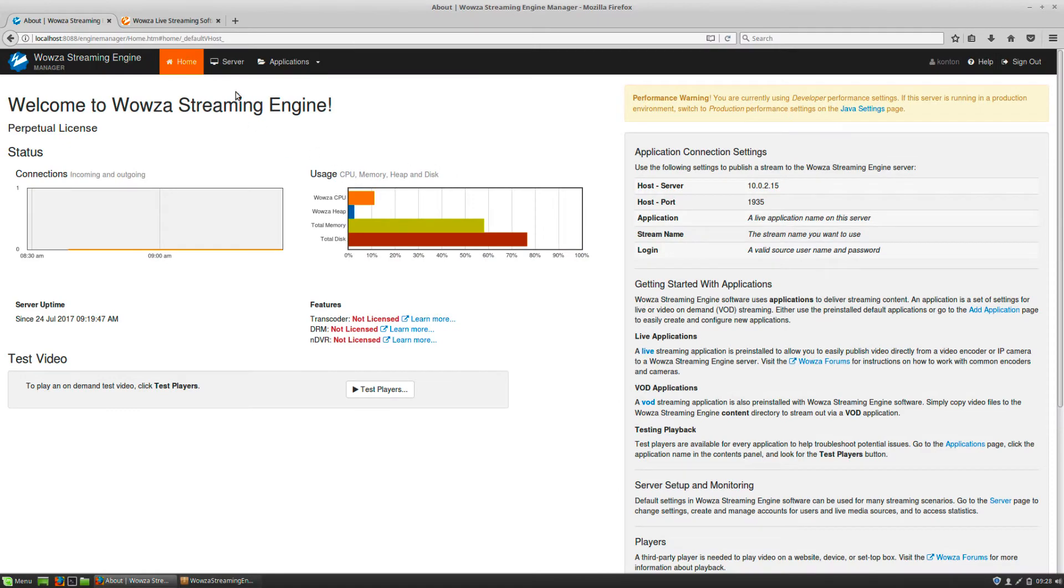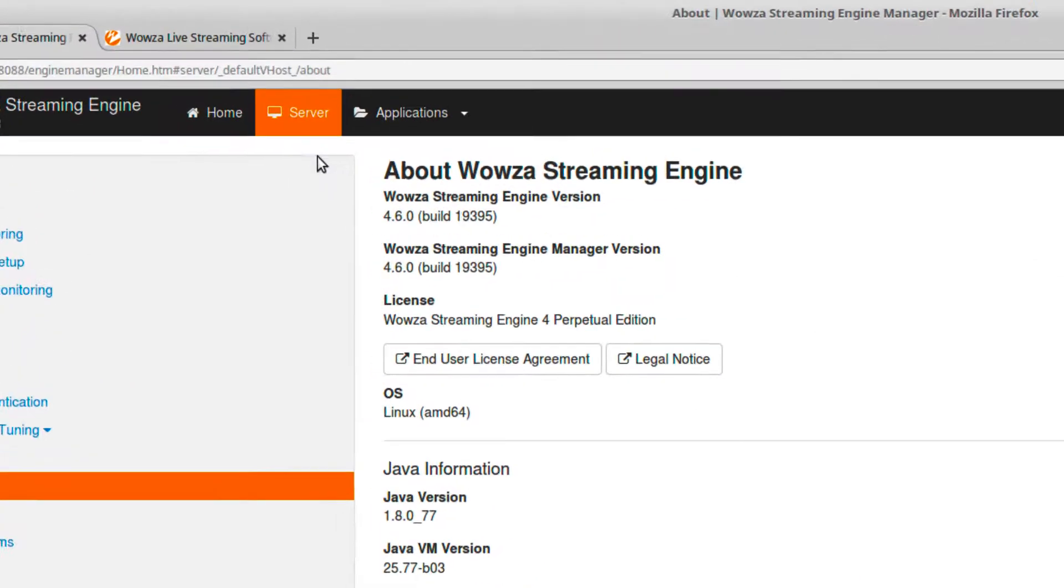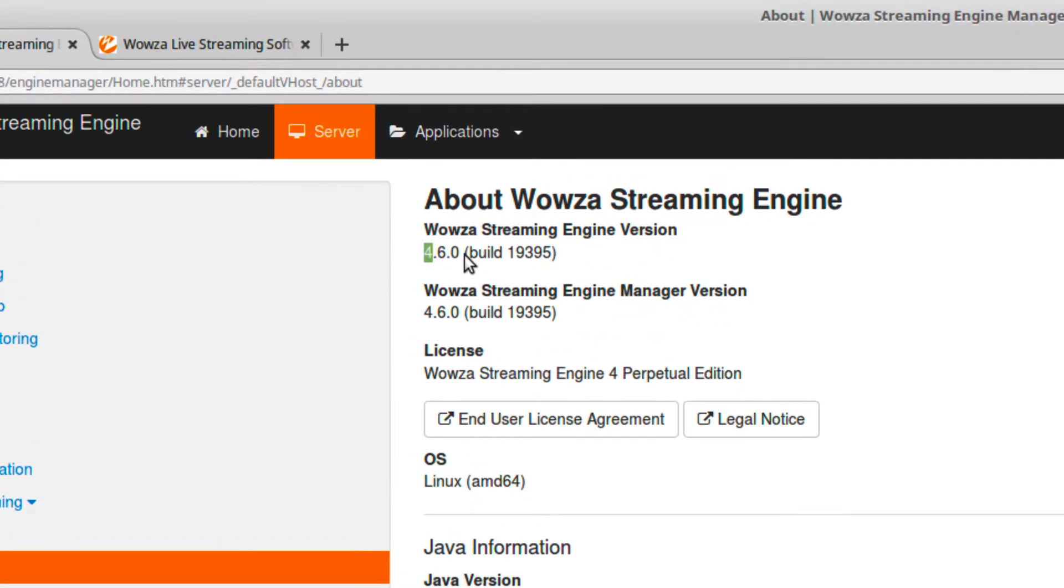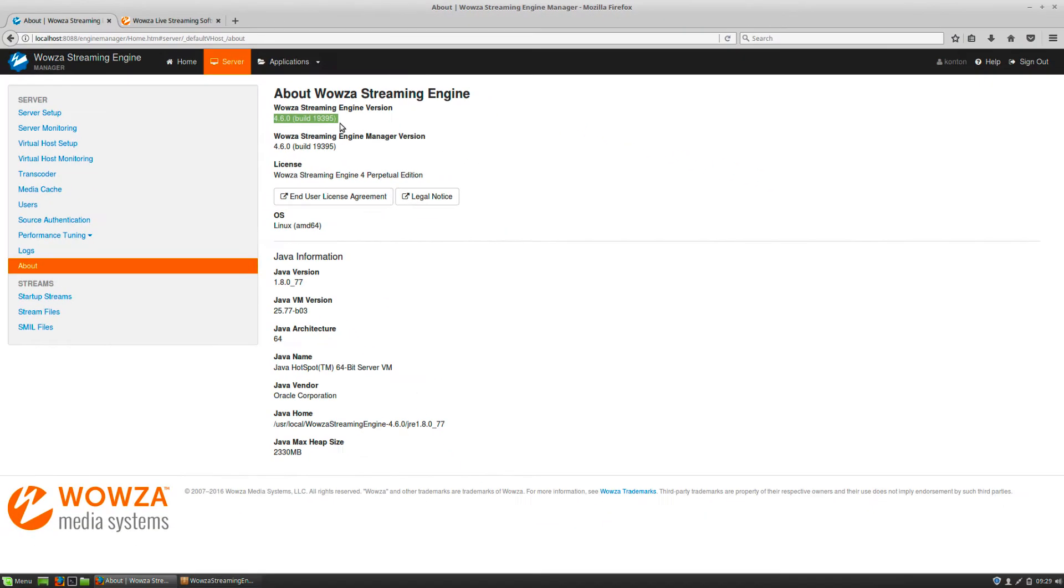Let's review how to update to the most recent version of Wowza Streaming Engine on Linux. Updating on OSX is similar.